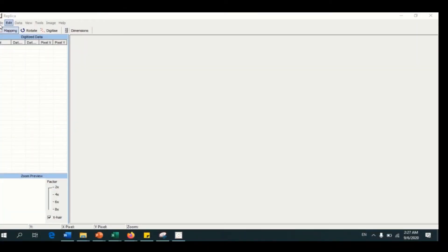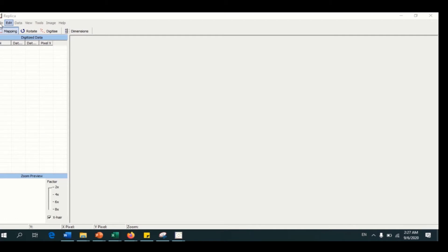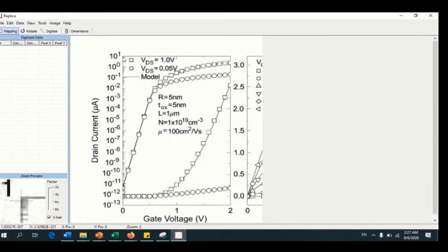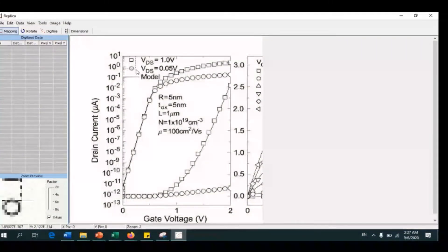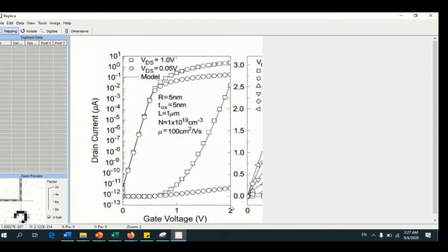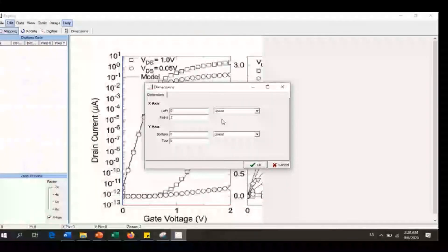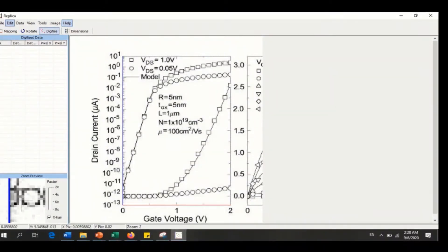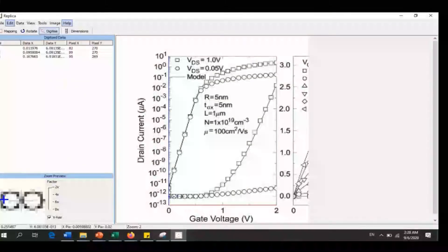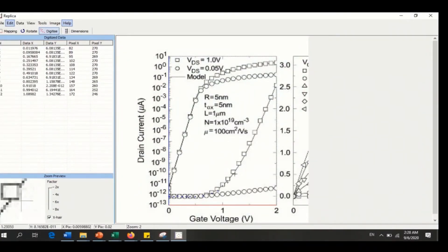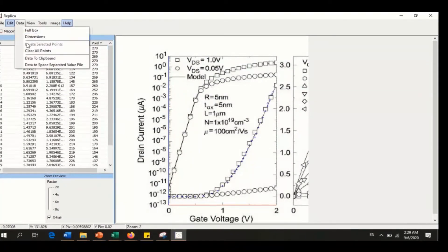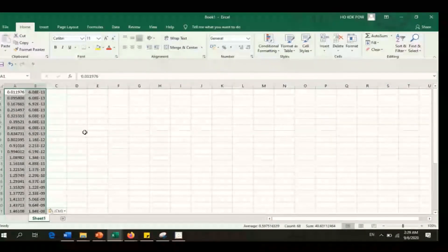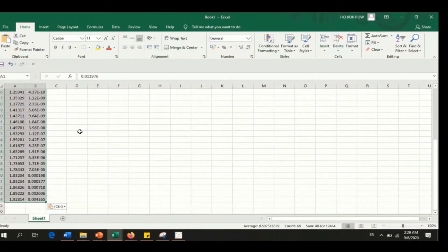The last step is to interpret the result through extract and tonic plot. For validation, I am using Replica and MATLAB. First, load the image into Replica. This is the graph from the selected published paper that I want to validate. Then select mapping to crop the exact graph area, specify the dimension according to the graph, select digitize, and start to point on the graph — the closer between each point, the more accurate the result. After done, select the data to clipboard and paste it to Microsoft Excel. The data is ready to be used for validation.